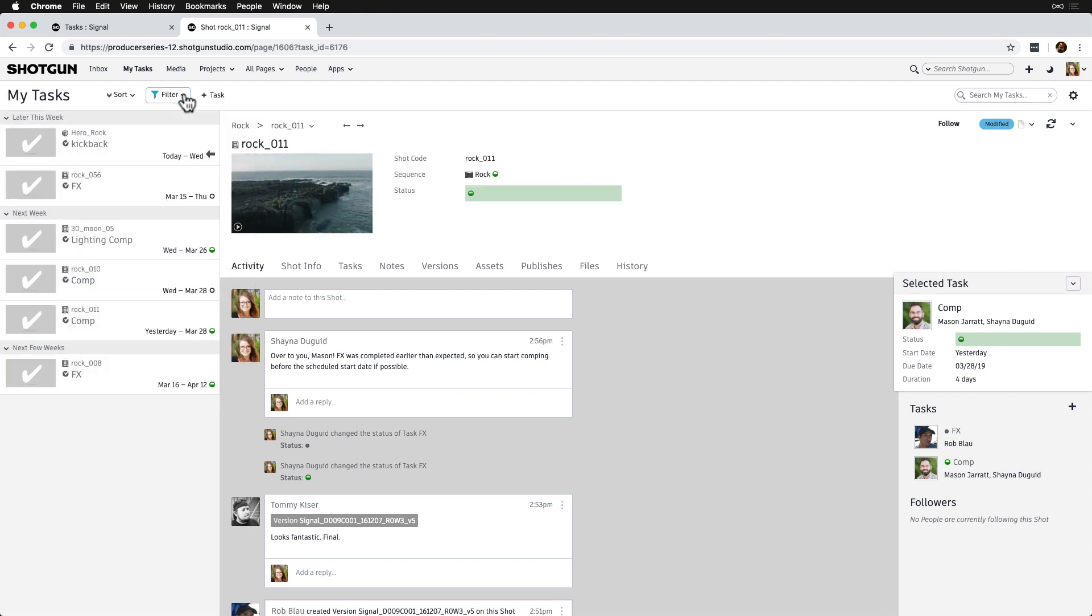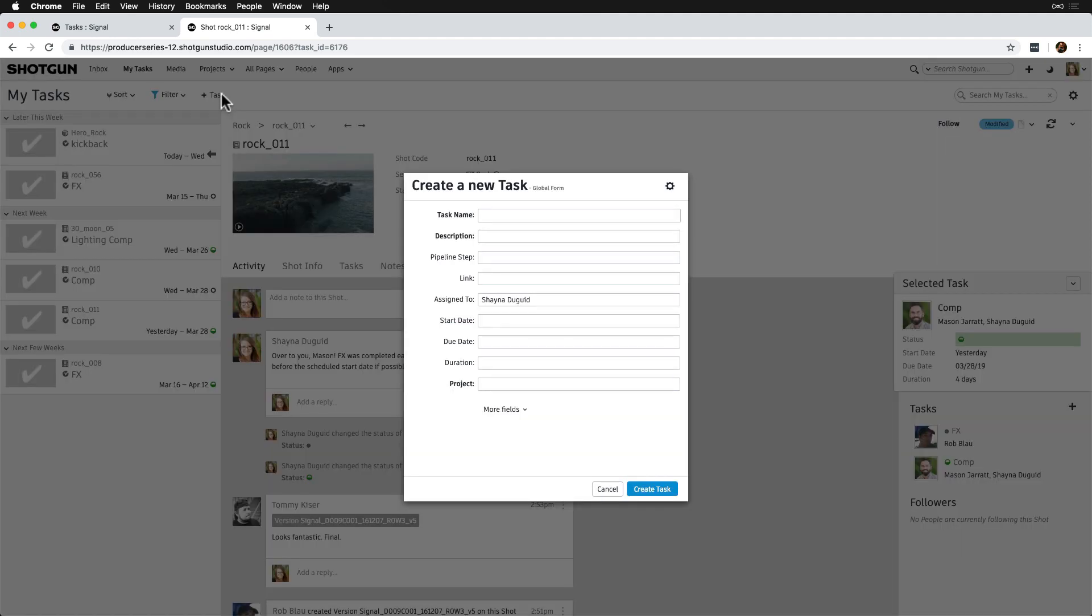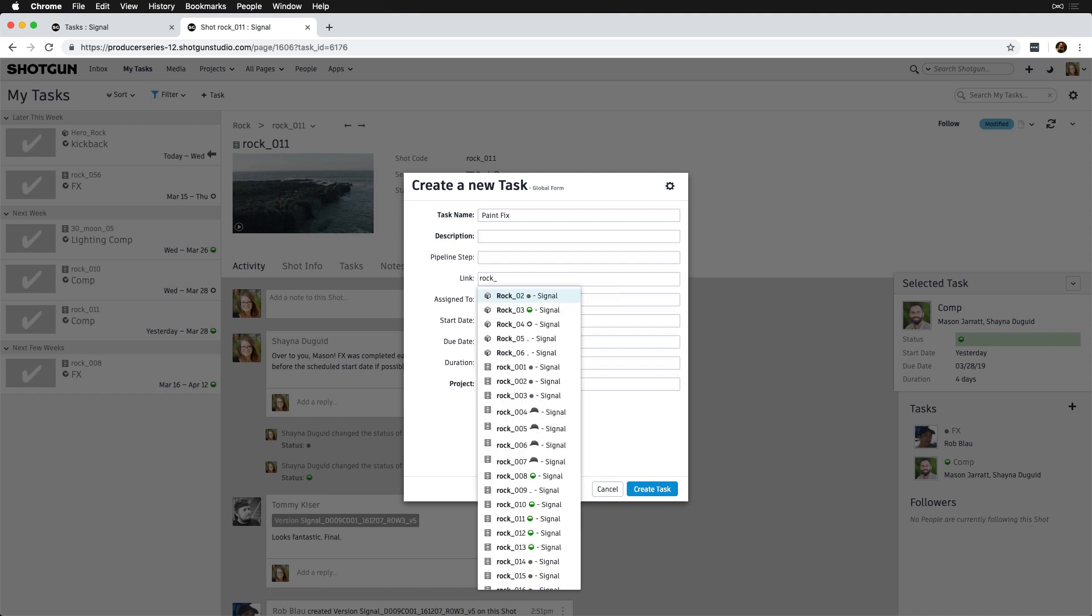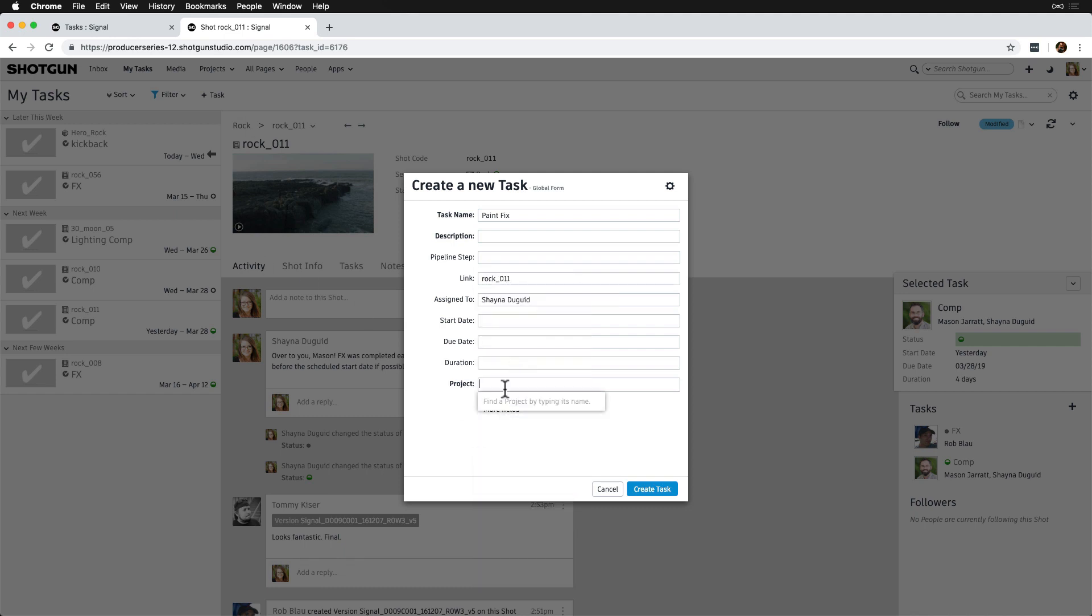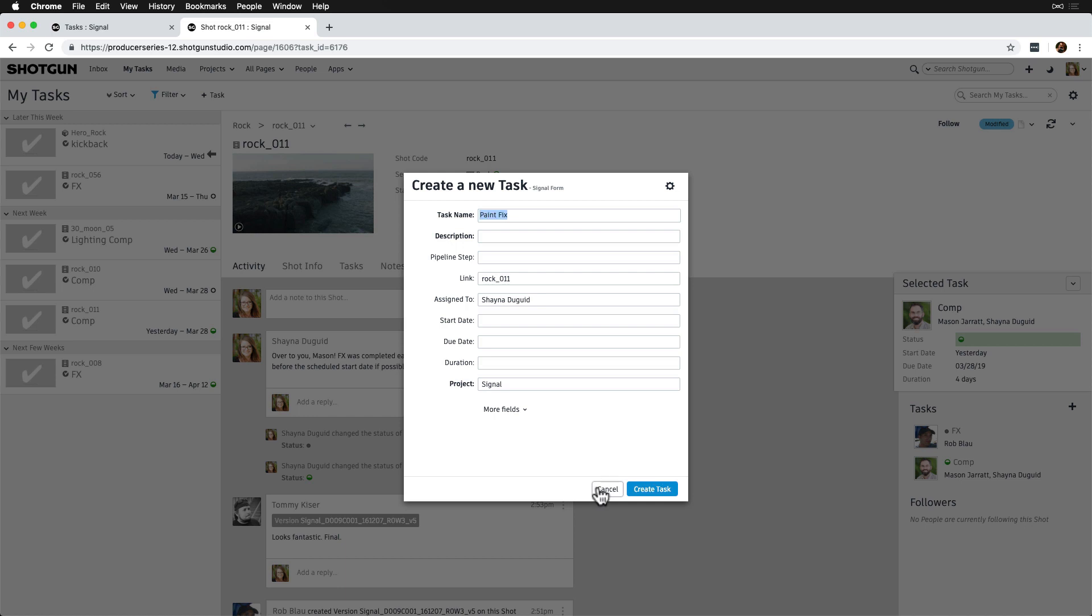Following along the top bar, we can see that if one of our artists needs to create a task on the fly, for instance, a tech fix on a shot, they can easily do that themselves via the new task creation form if they have the permissions to create tasks. Just note that creating tasks in My Tasks isn't in the context of an entity or project since this is a global view, so you want to make sure to link it up appropriately.